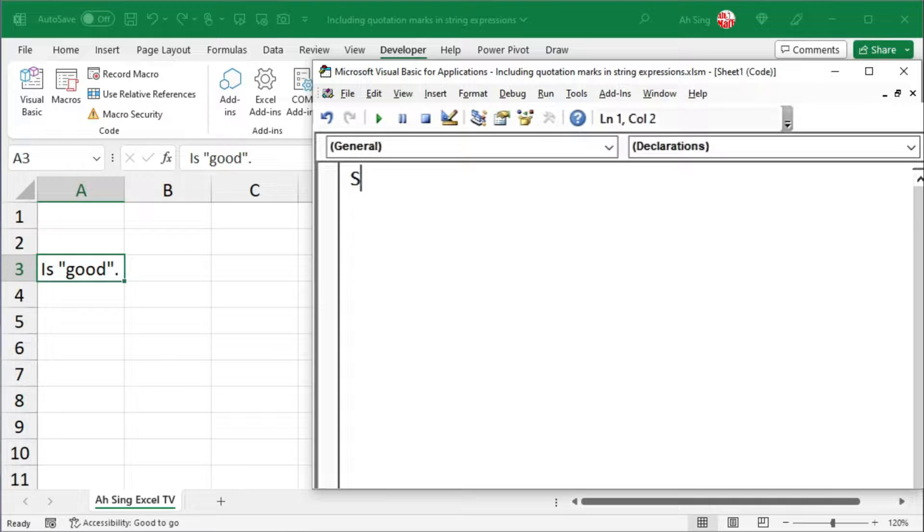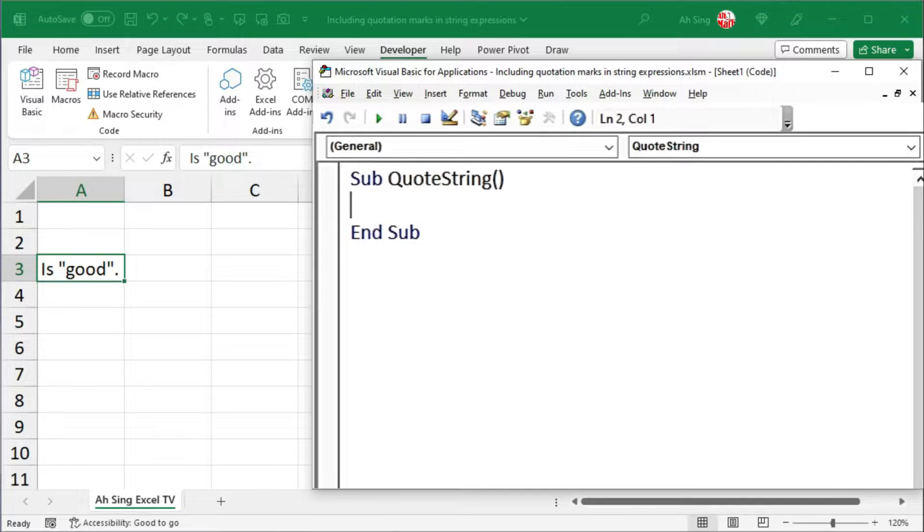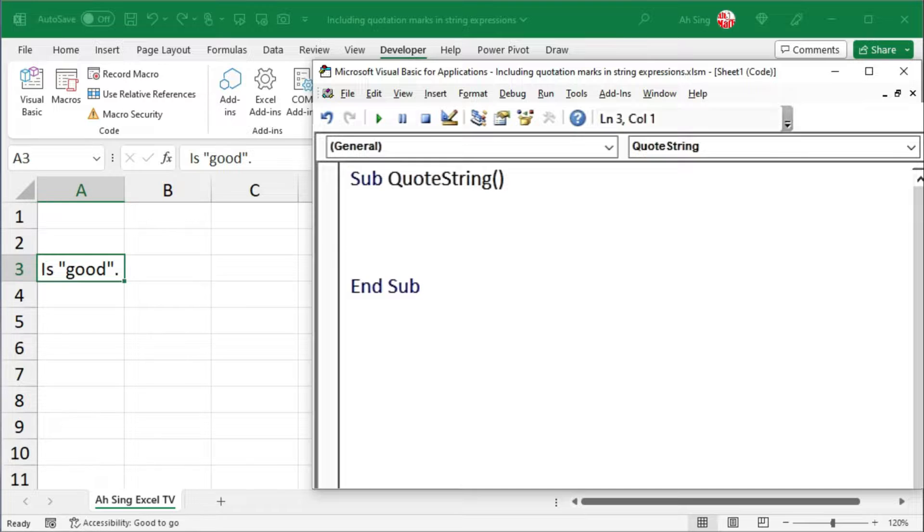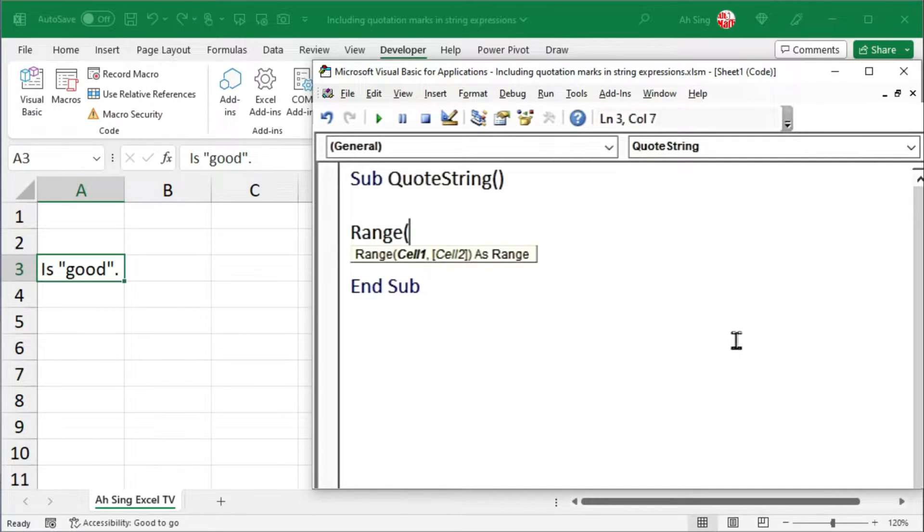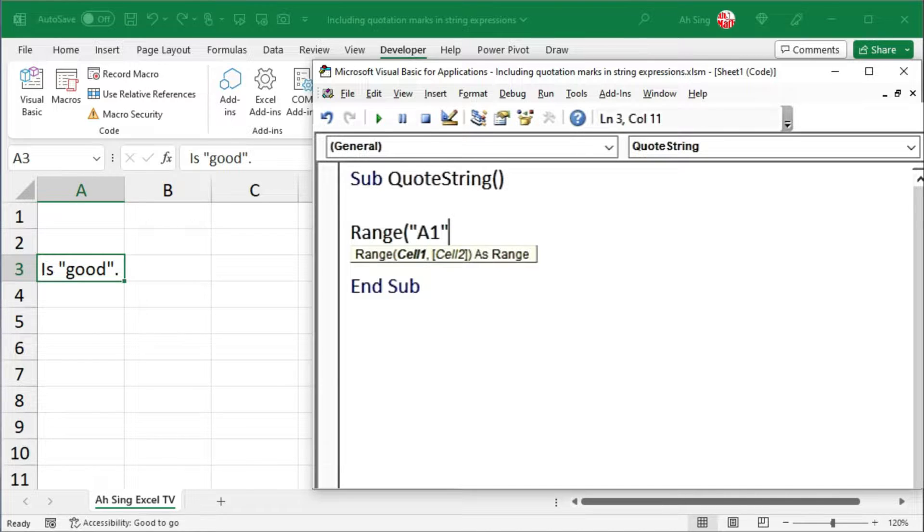As usual, always start by giving it a name. To print a string to a cell, we have to provide the name of the cell. I'm going to use Range with cell name A1. Remember to type within quotation marks, since this must be in terms of string.